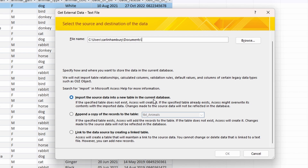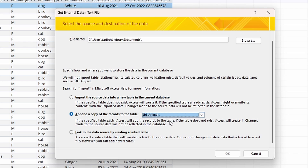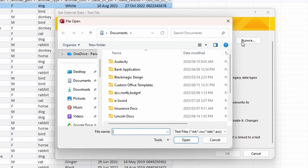There are three options: import the source data into a new table, append a copy of the records to the table, or link to the data source by creating a linked table. The question says to import into the existing table called table_animals, so we choose 'append a copy of the records to the table' and select table_animals. Then we browse for our file.